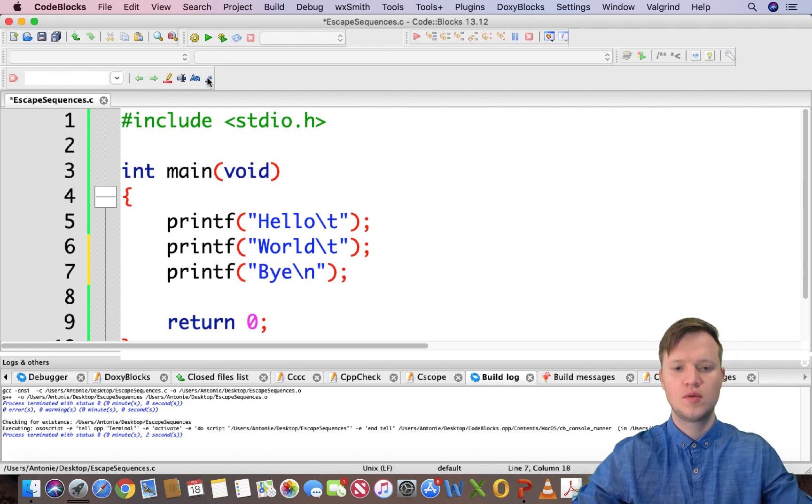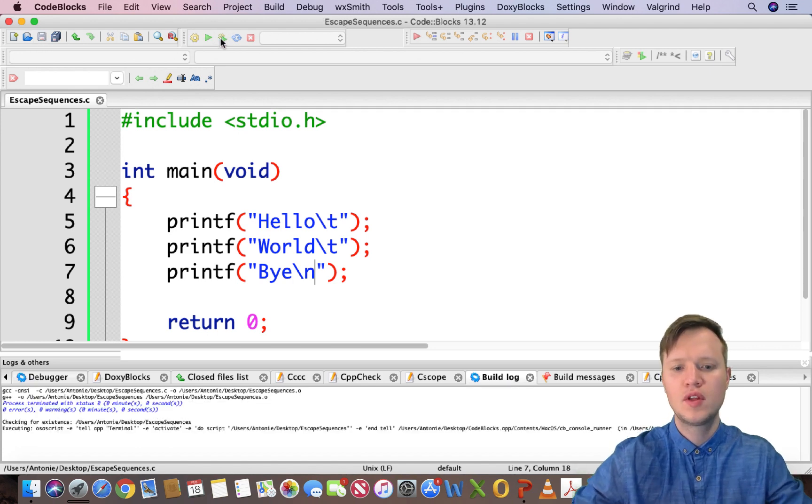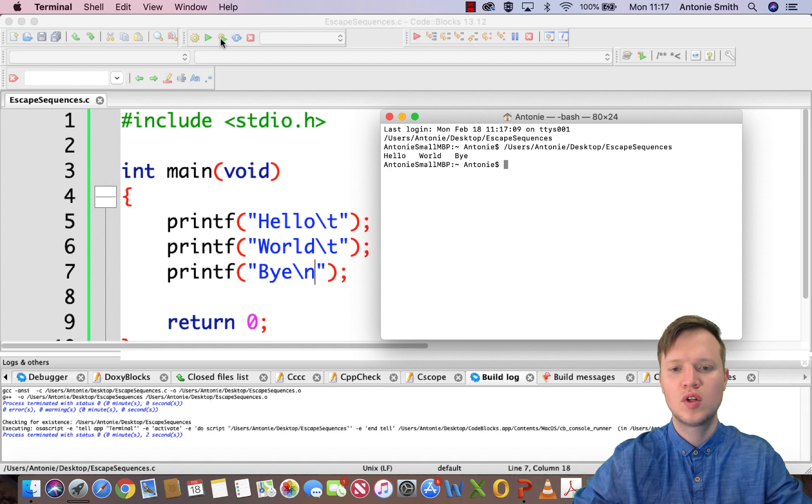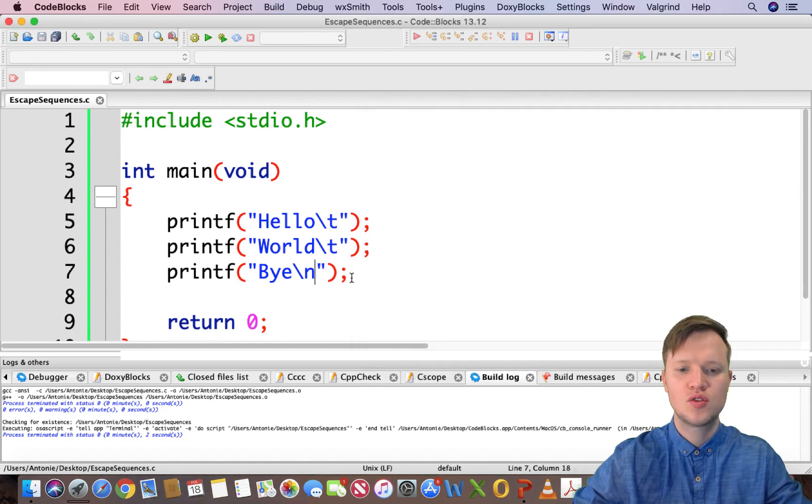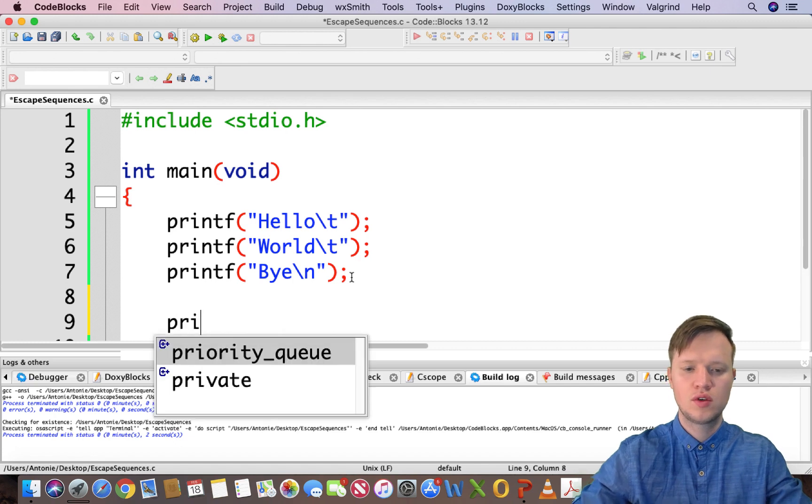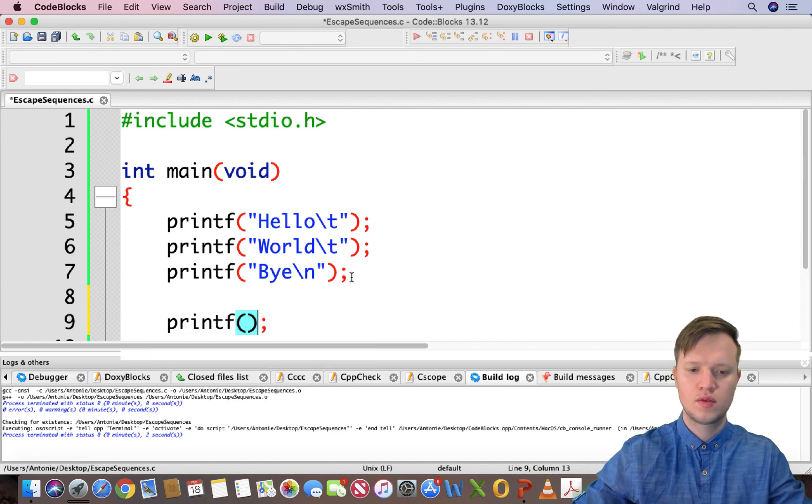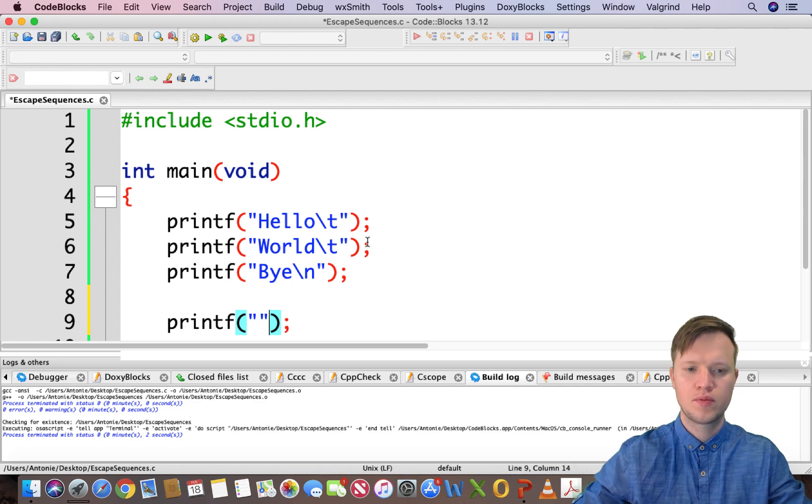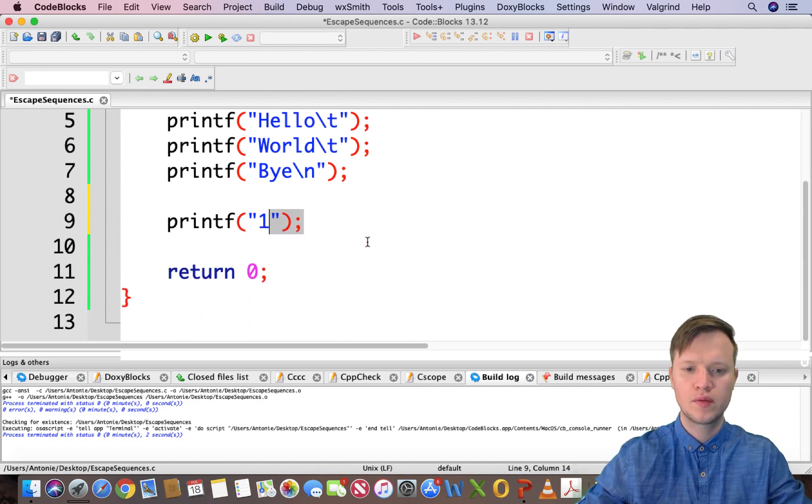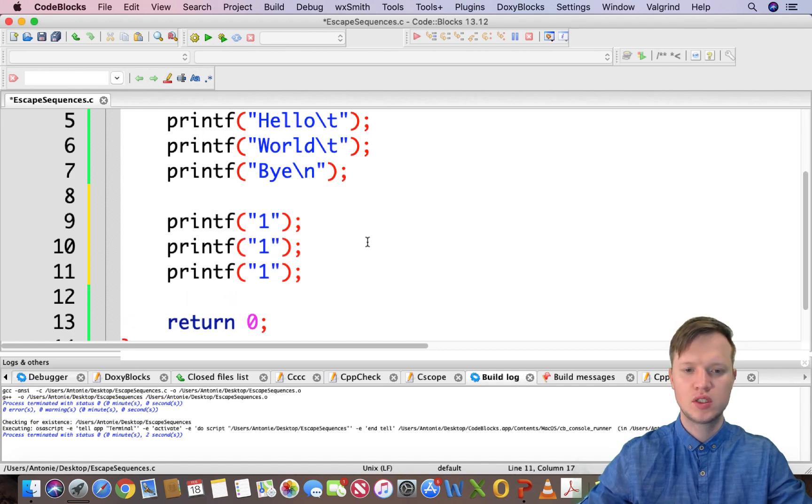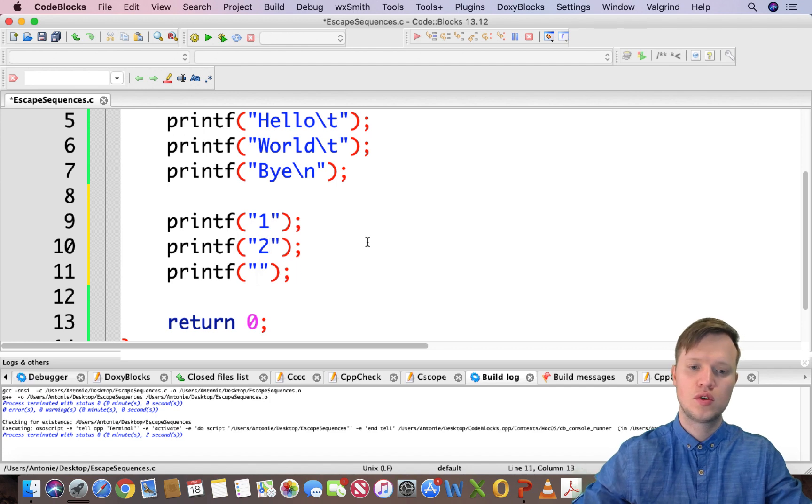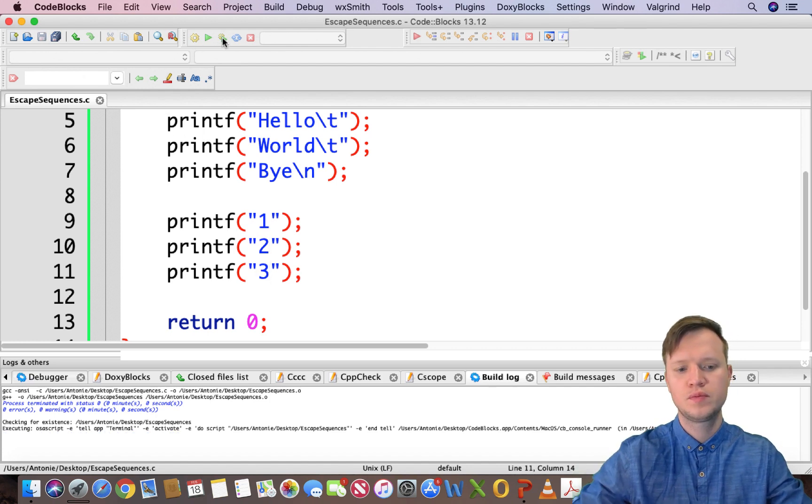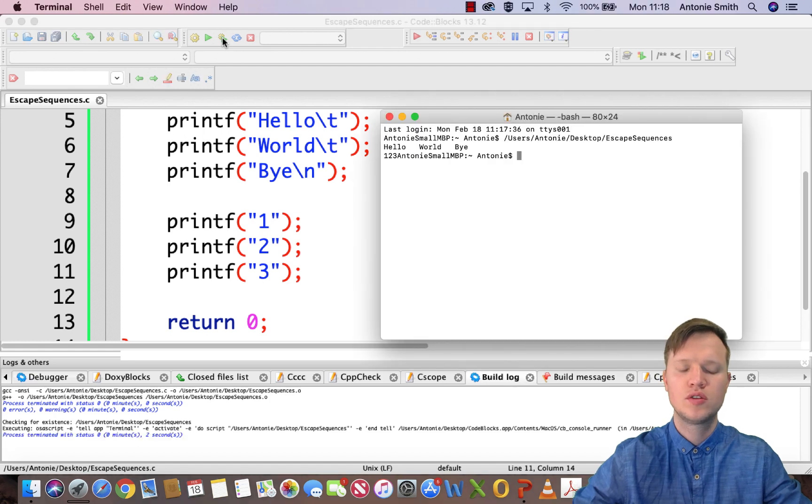You will see everything is hello, world, bye. Let's say the next row in our output - printf.